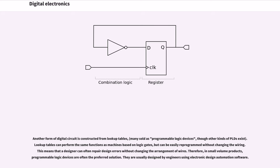Another form of digital circuit is constructed from lookup tables. Lookup tables can perform the same functions as machines based on logic gates but can be easily reprogrammed without changing the wiring. This means that a designer can often repair design errors without changing the arrangement of wires.